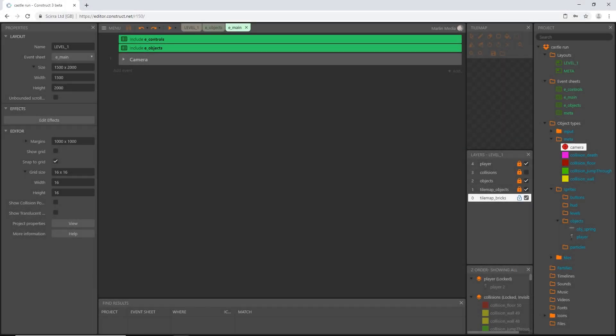Welcome back to the next video in this series. In this video we are going to start on the player death system. There's going to be some coding on event sheets, we're going to set up a function and run the function within other blocks of code, and we are going to be using a for loop.